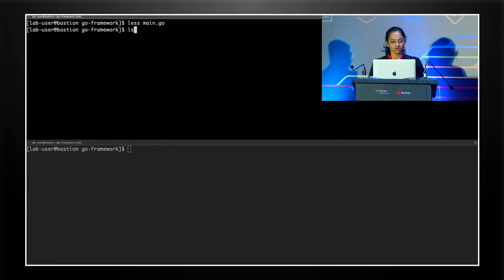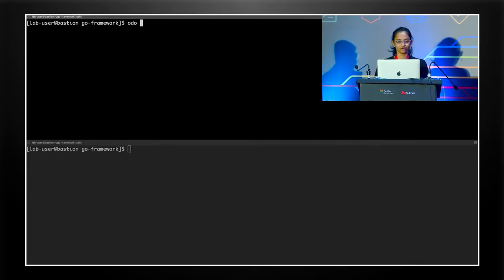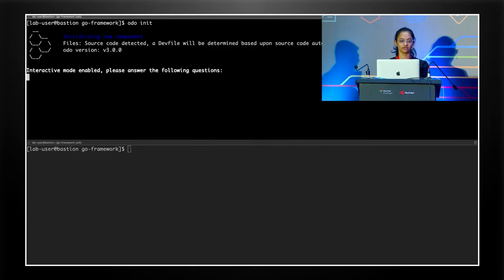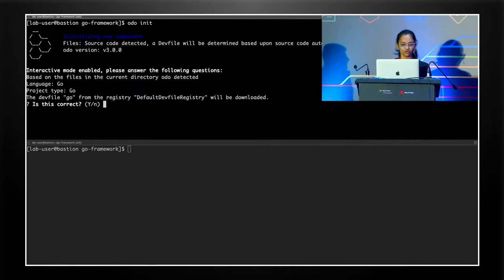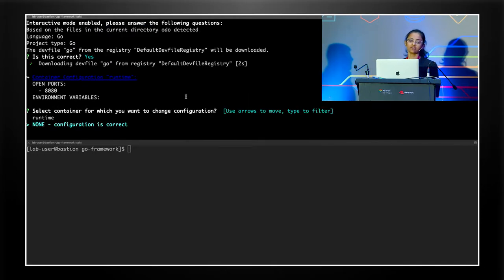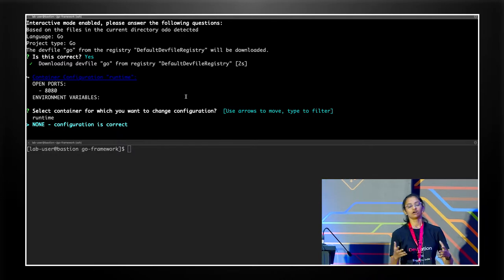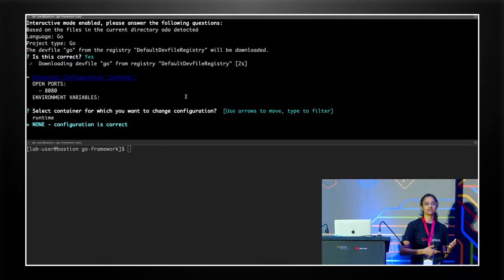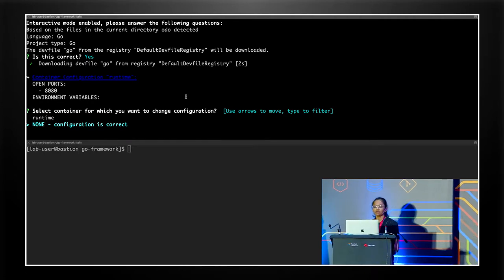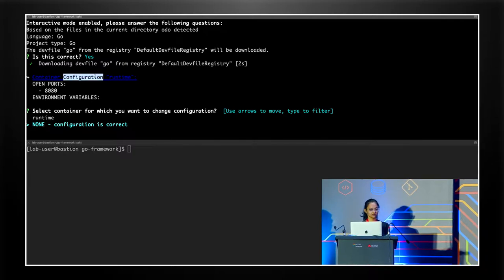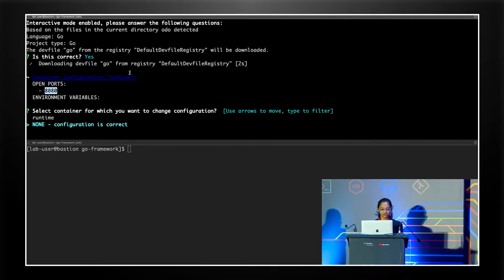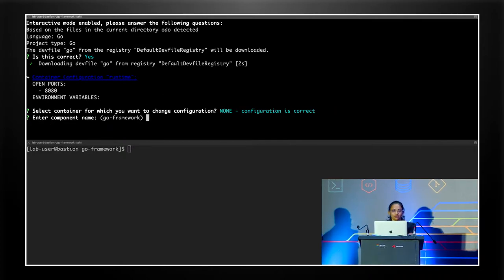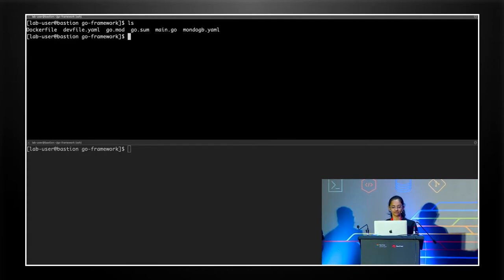So currently, we do not have a dev file. And we will use Odoo to fetch a dev file for us. The command is Odoo init. So when you do Odoo init, it will analyze your source code and determine the best suitable dev file for you. In this case, it is Go, which is correct. And it will fetch it from the default dev file registry. So dev file registry is something like image registry. If you've used Docker Hub or quay.io or the kinds. Dev file registry is similar to that. It's just that it supports a lot of different languages, and you will find dev file for it there. So it has a single component here, which is all right. And it exports port 8080, which is what we need. So we'll just hit configuration is correct. I'm going to use the default name that it's detected. And we see that we now have a dev file.